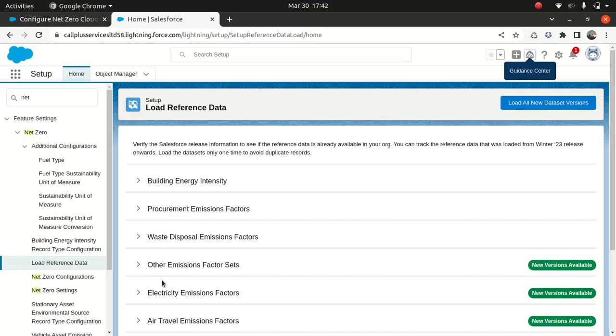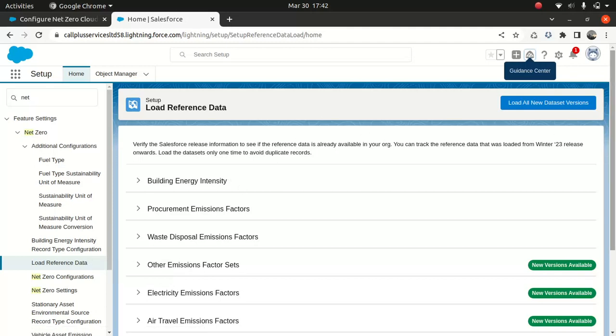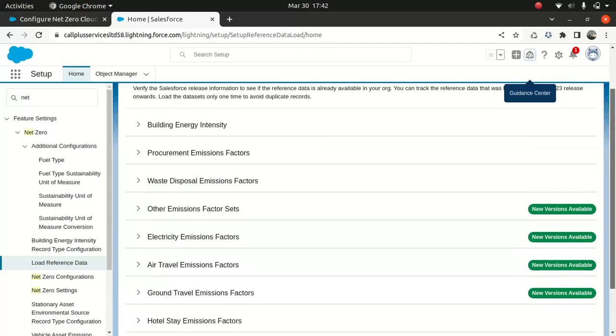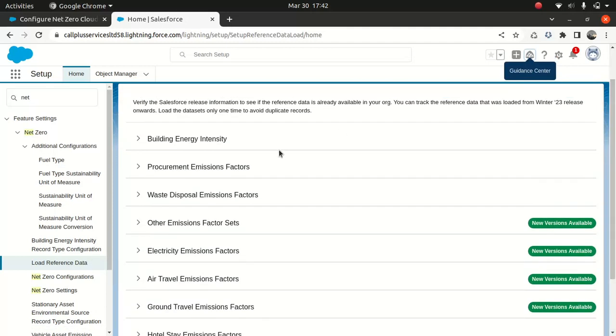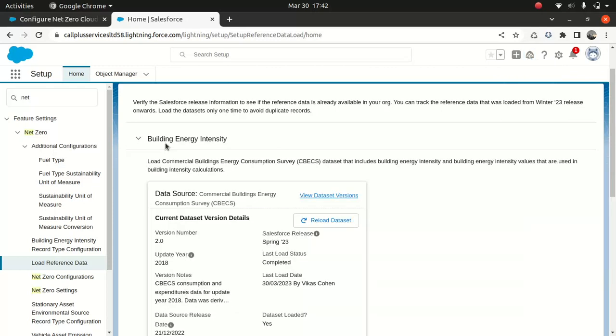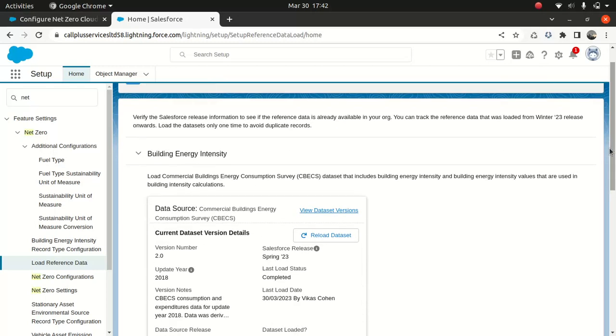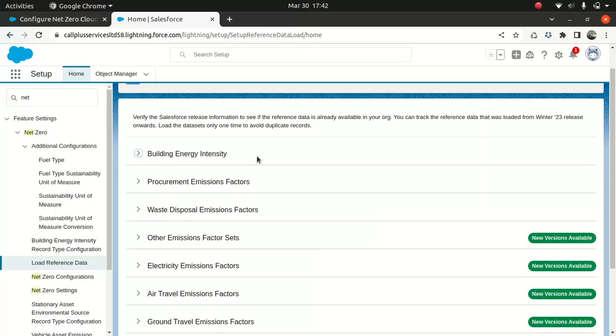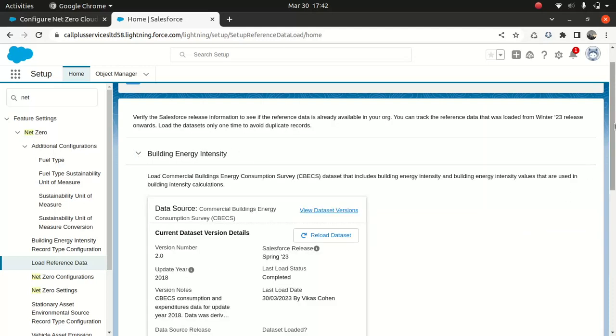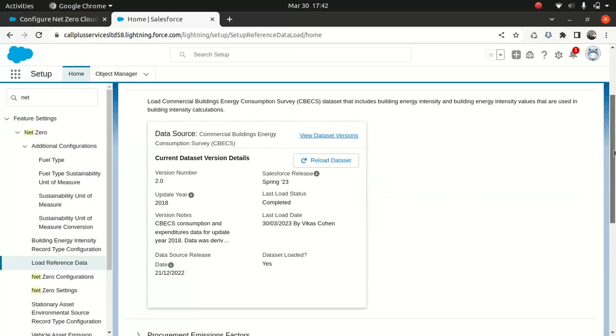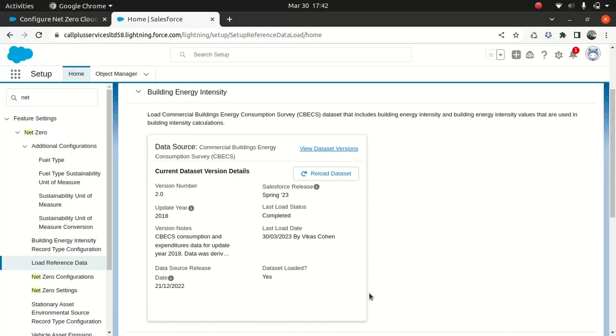So if you come here, like load data set, you can see it contains a lot of data set information, like building energy intensity. So you can go through each one. It will give you information, for instance, building energy intensity. It loads commercial building energy consumption survey. So you get this from this CVECS that includes building energy intensity and building energy value, intensity value, that is used in building energy intensity calculation. So to calculate the intensity calculation, you need to have the reference, and you can use this data set. Now, that's all good. And as you can see that this data set is up to date because we don't have any option called new version or upload.